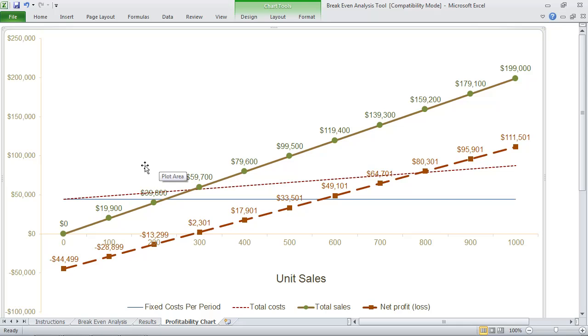This is an excellent exercise to go through if you are trying to determine if it's profitable to sell a proposed product. We strongly recommend that you use this as part of the larger product development methodology.